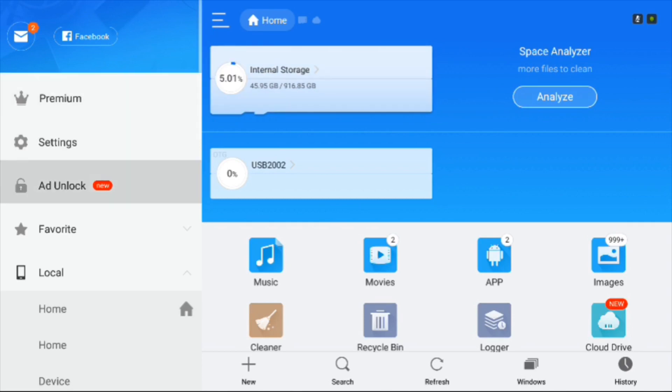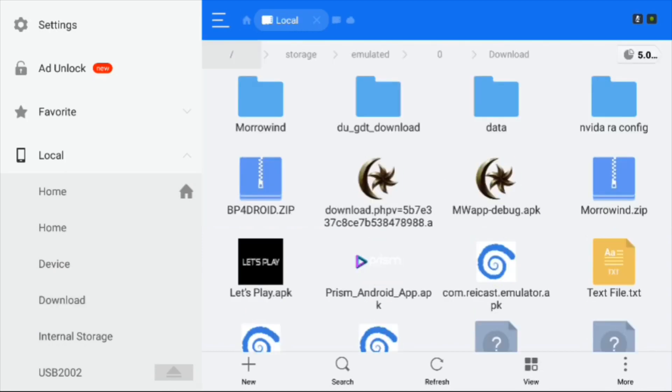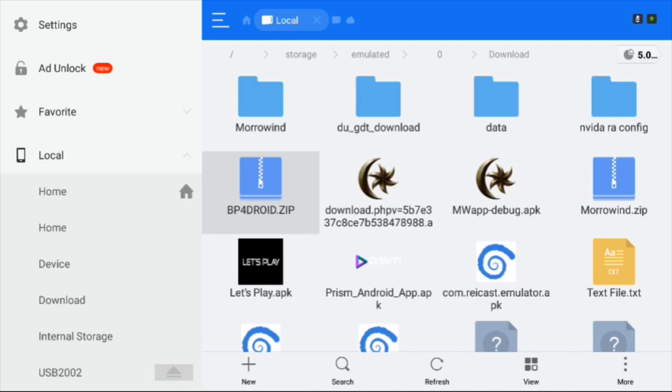You can use whatever programs you want. I'm using ES File Explorer to make it easy. Going into my downloads folder, you'll want the BP4Droid zip or the folder structure that's inside, whichever makes it easier for you.